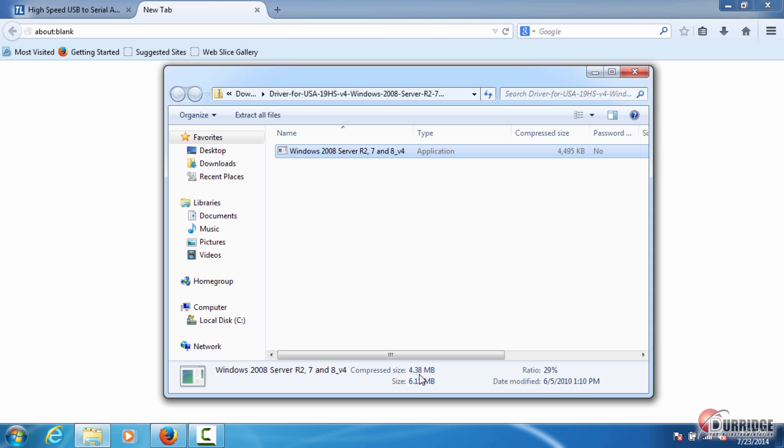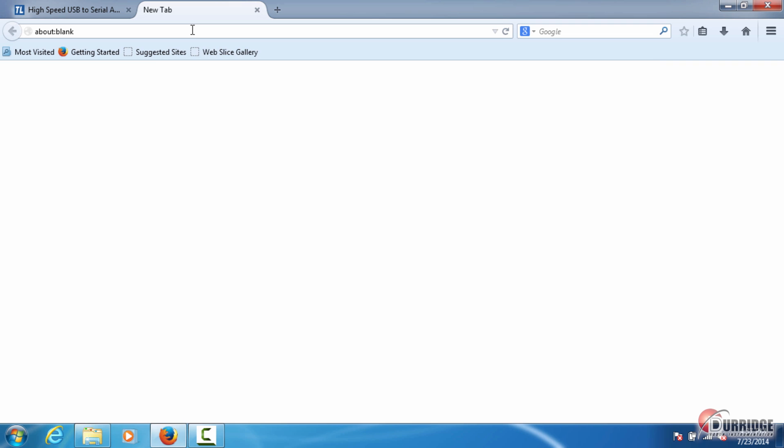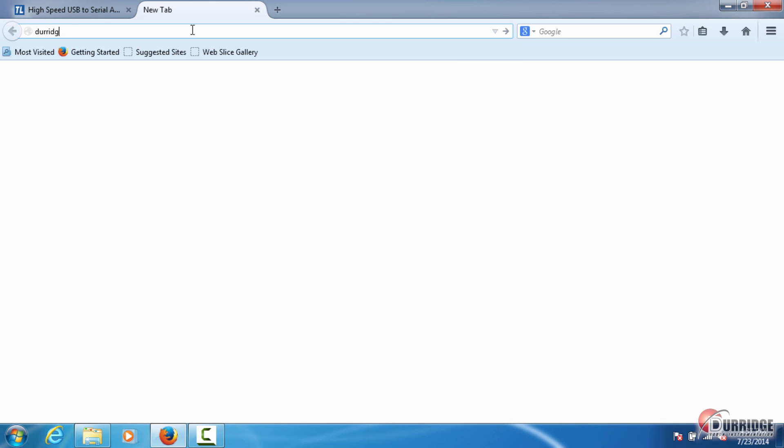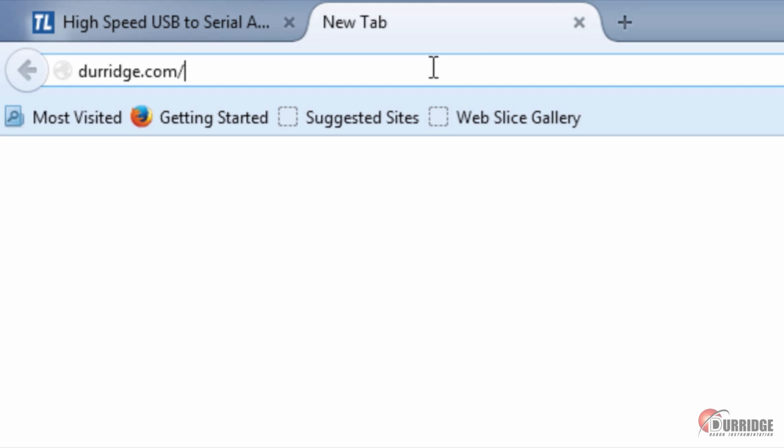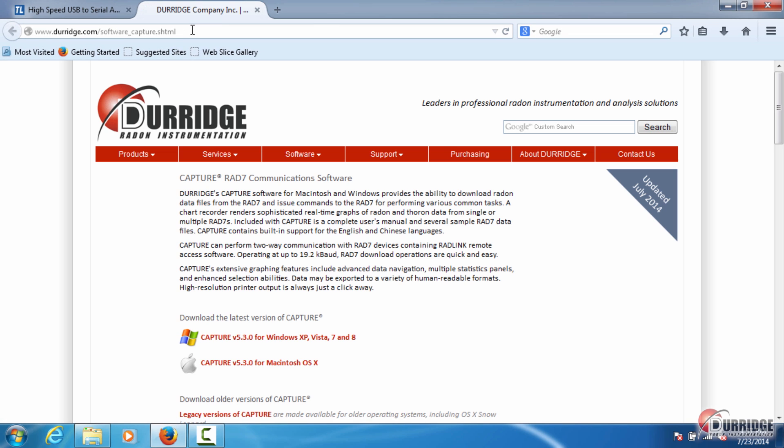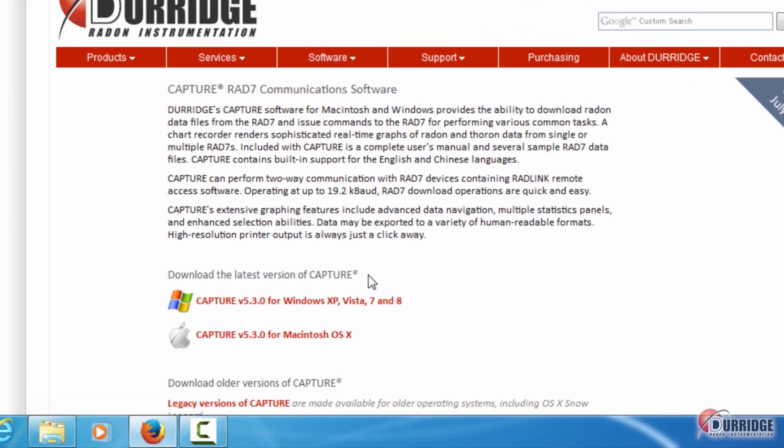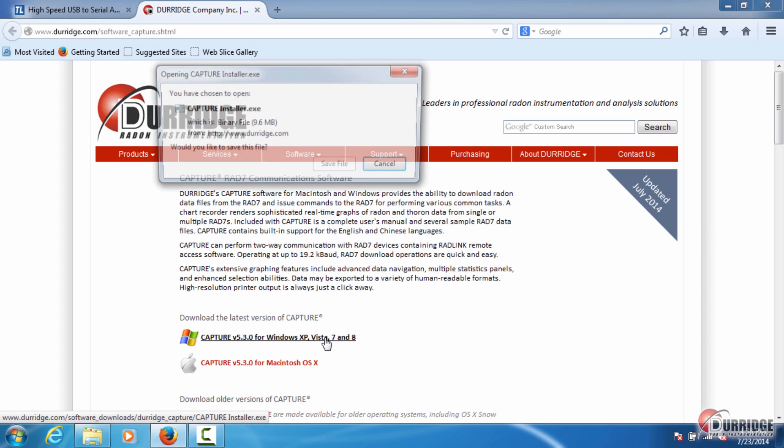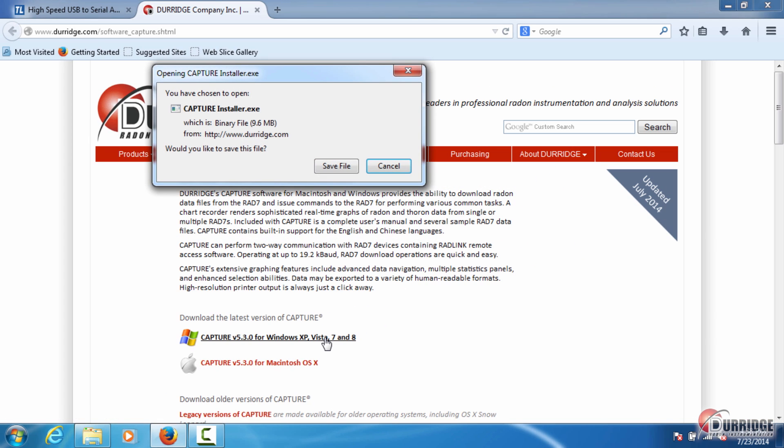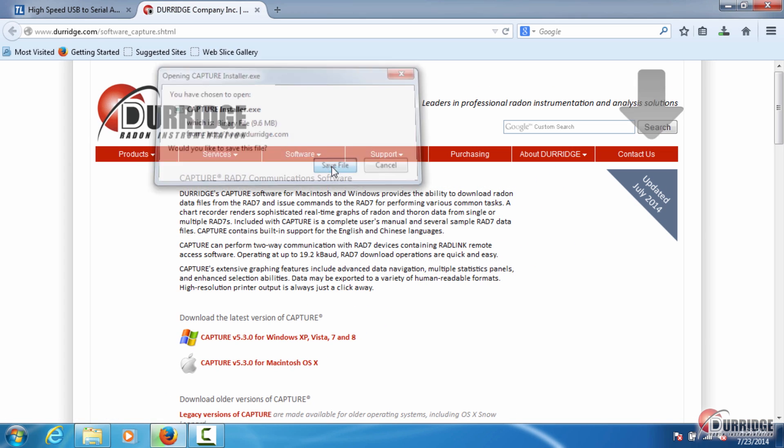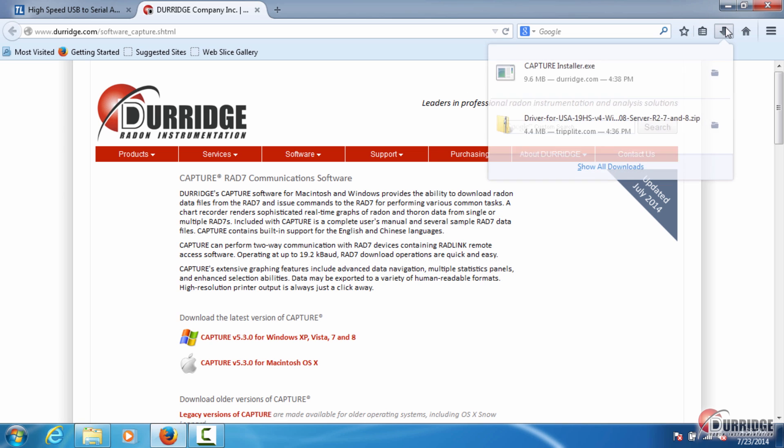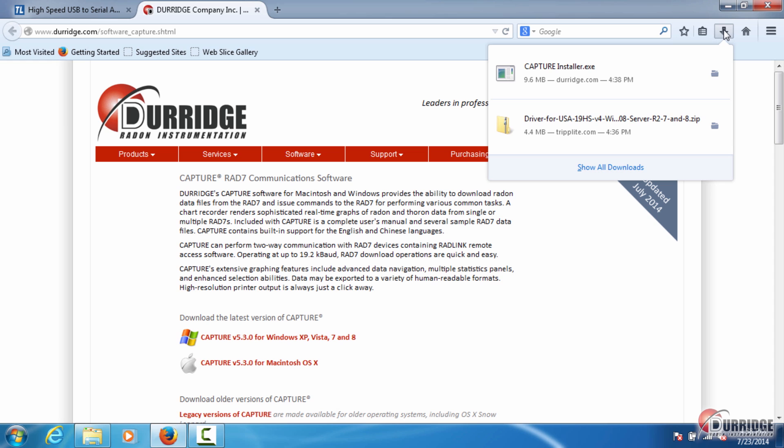The second part of the install process is putting the Capture application on your computer. You can install Capture from the Durridge USB drive, or visit www.durridge.com/capture. Find and click the download link for the latest version of Capture for your operating system. In the browser pop-up window, click the Save File button. When downloading is complete, find the file called CaptureInstaller.exe, and click to open it.